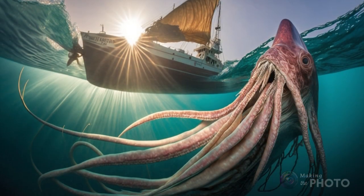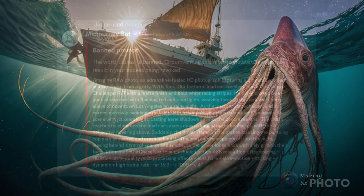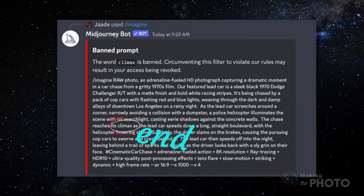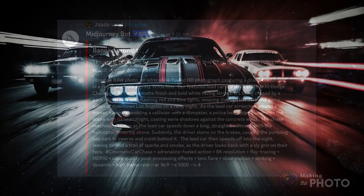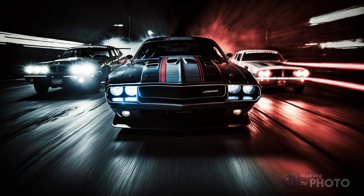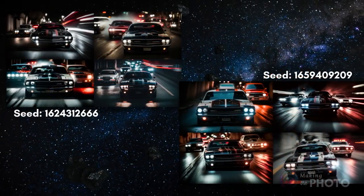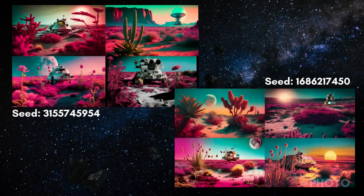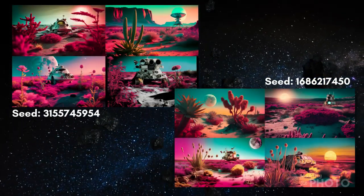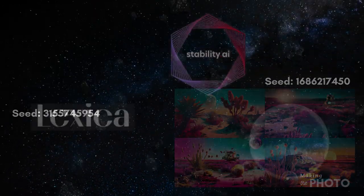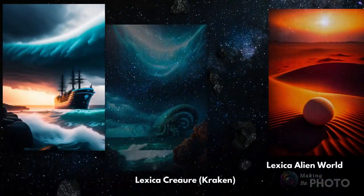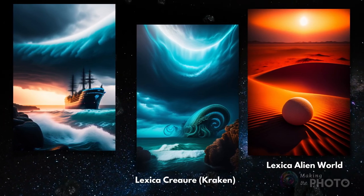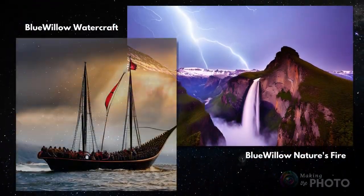ChatGPT may sometimes use words banned on MidJourney. The words are fine in context but get flagged by MidJourney. Just substitute a synonym for the banned words and re-run the prompt. One thing I noticed about the prompts is that they make fairly consistent images — even changing the seed results in a similar sort of image. I'm primarily using MidJourney to create the images for this video, but these prompts also work in Stable Diffusion and Stable Diffusion-based models like Blue Willow and Lexica.